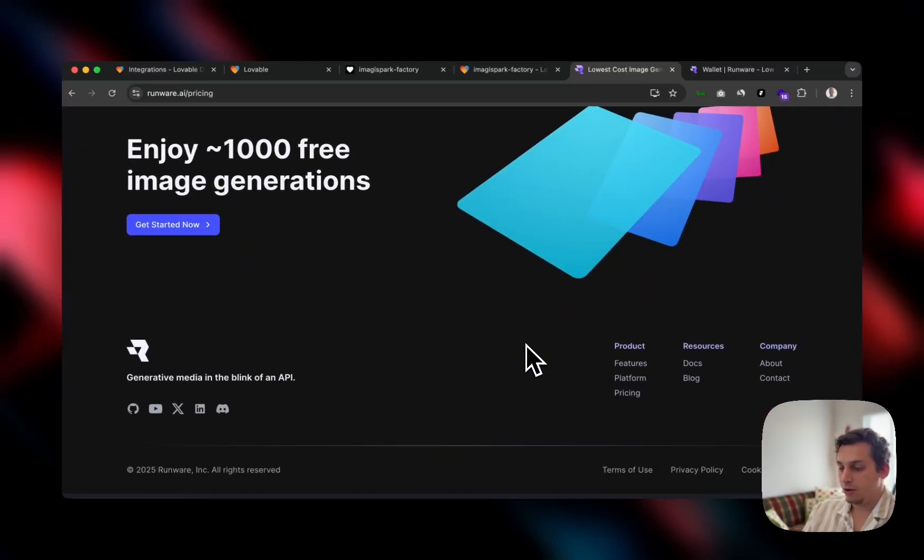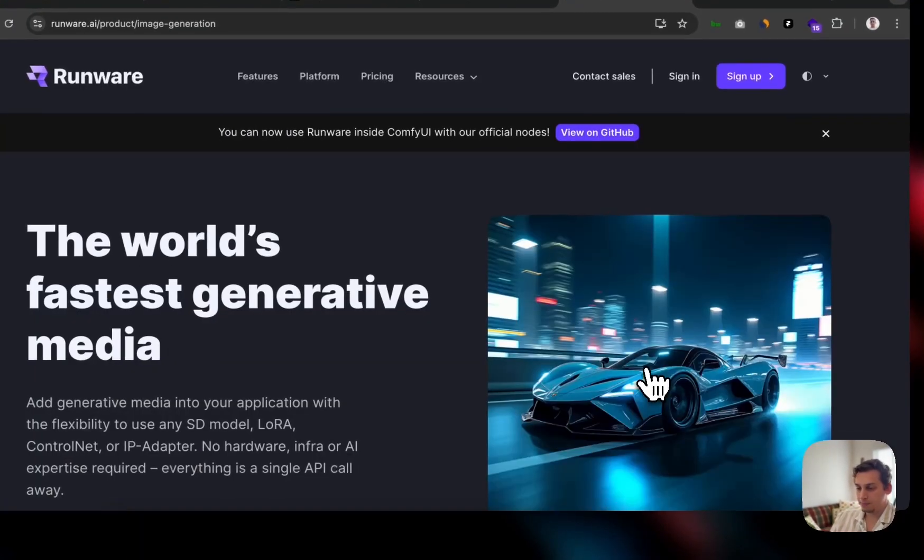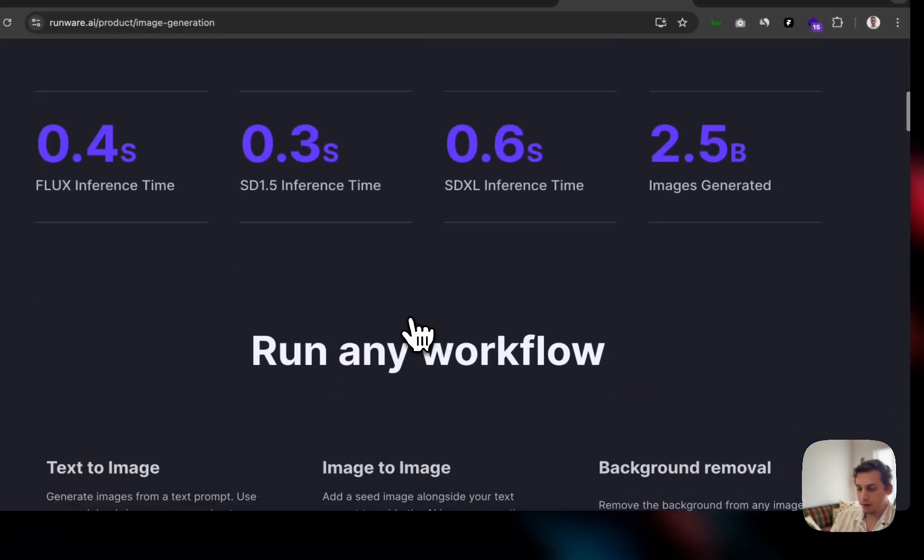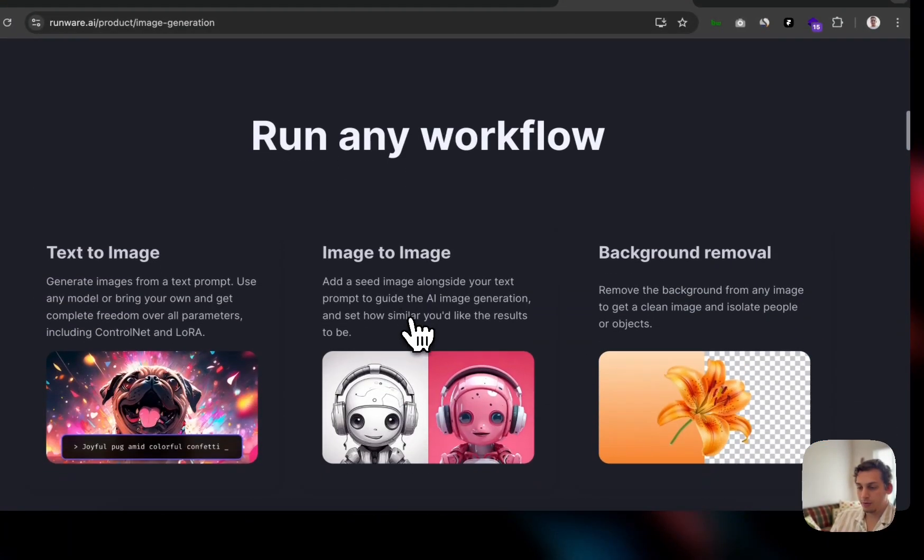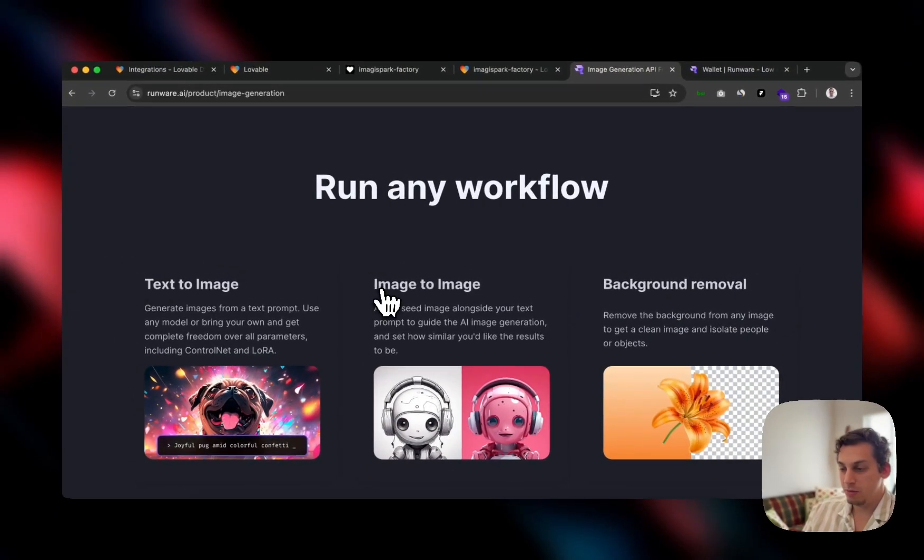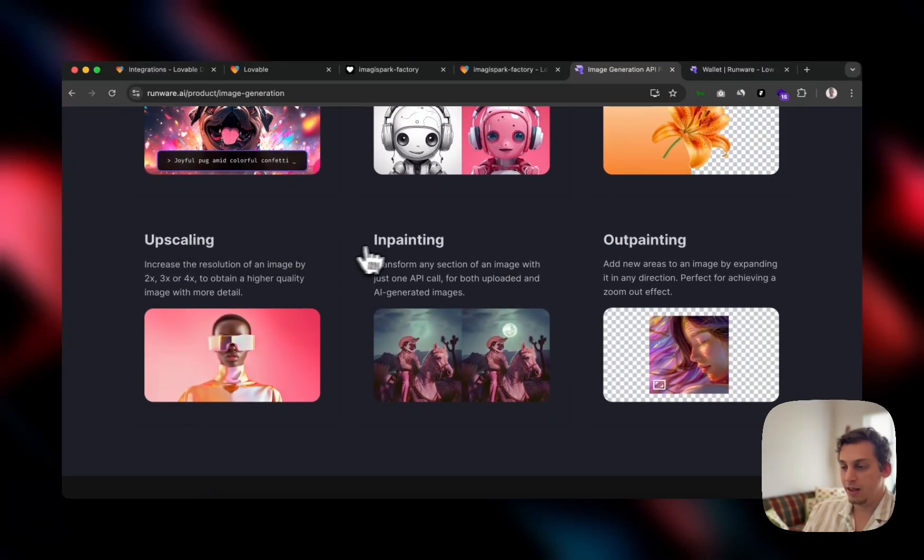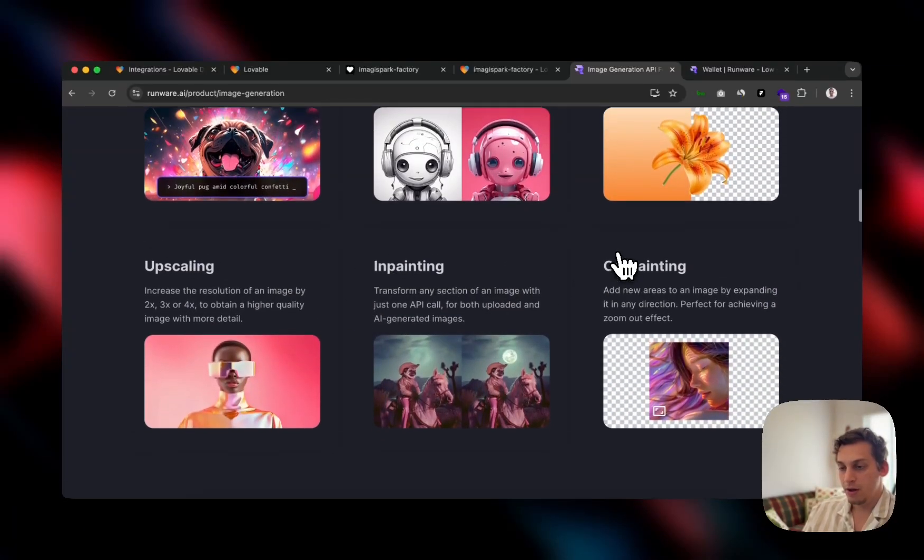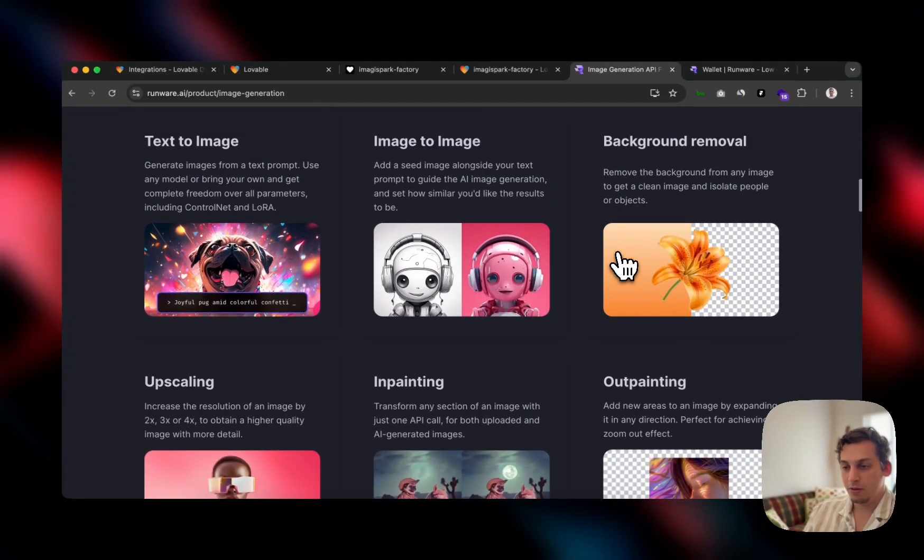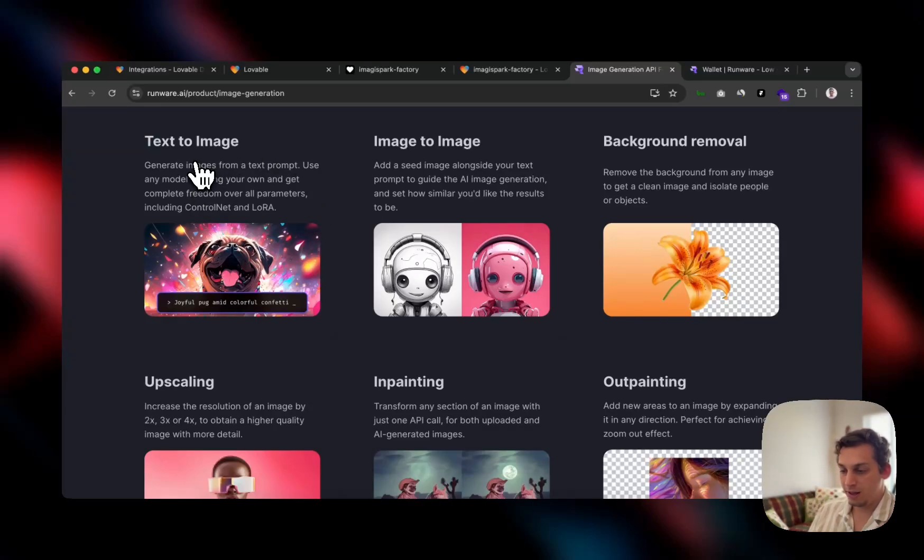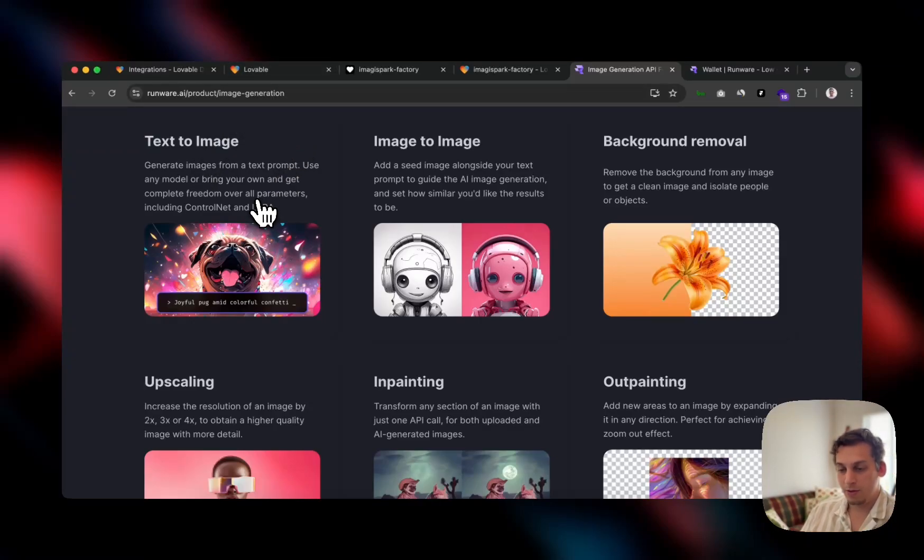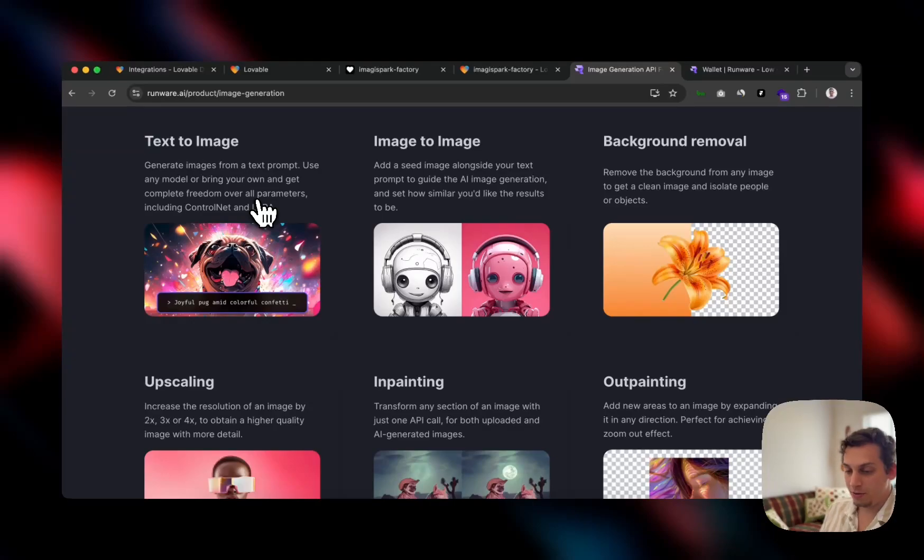If I go down over here to features, you can read a little bit more. You can do text to image, image to image, background removal, upscaling, inpainting, outpainting. In this case, we're going to do the simple one, text to image. But I just want to show you briefly how the connection is between Lovable to this tool, Runware. So you guys can create something for your own. If that's something exciting for you, let's get started.